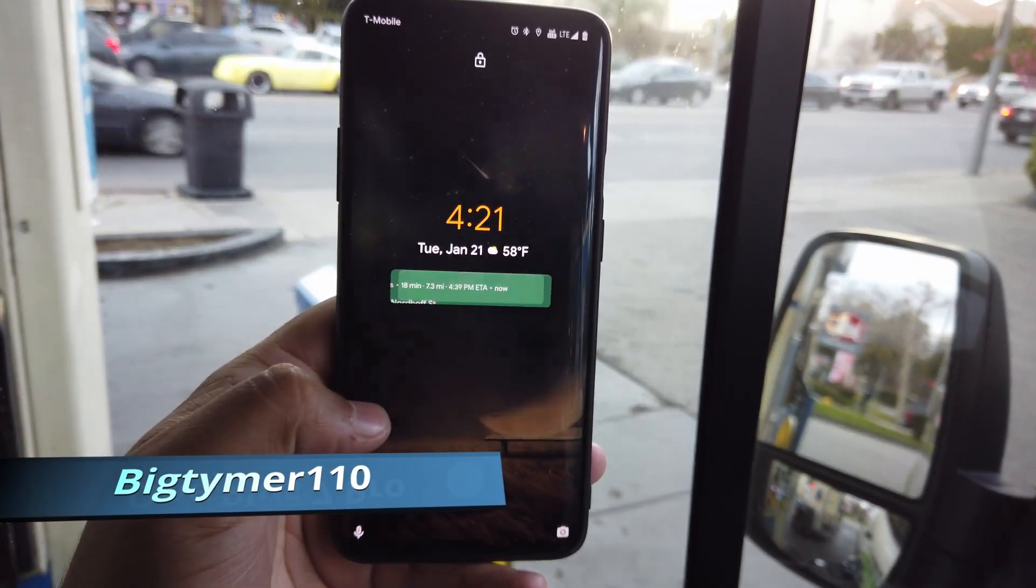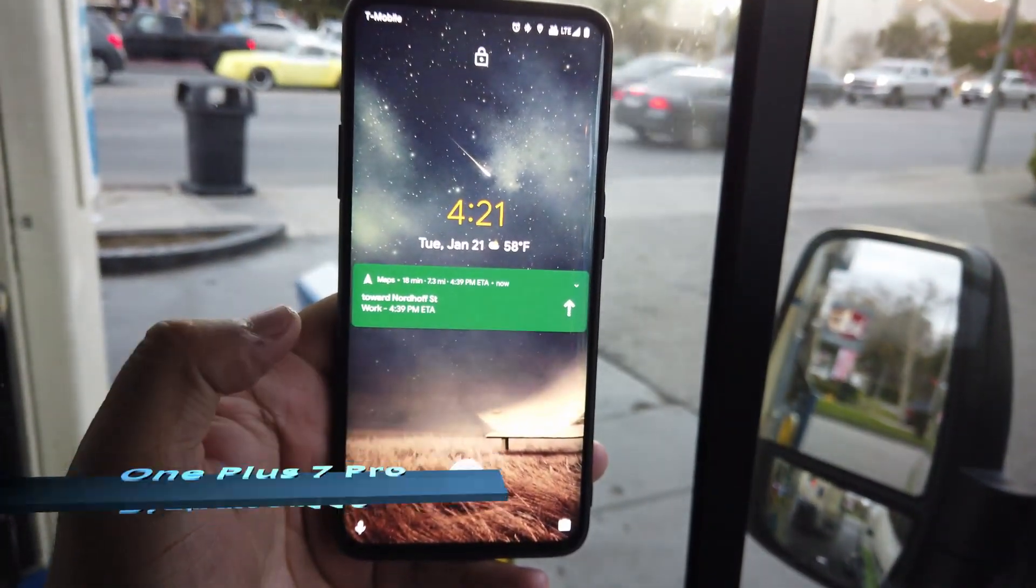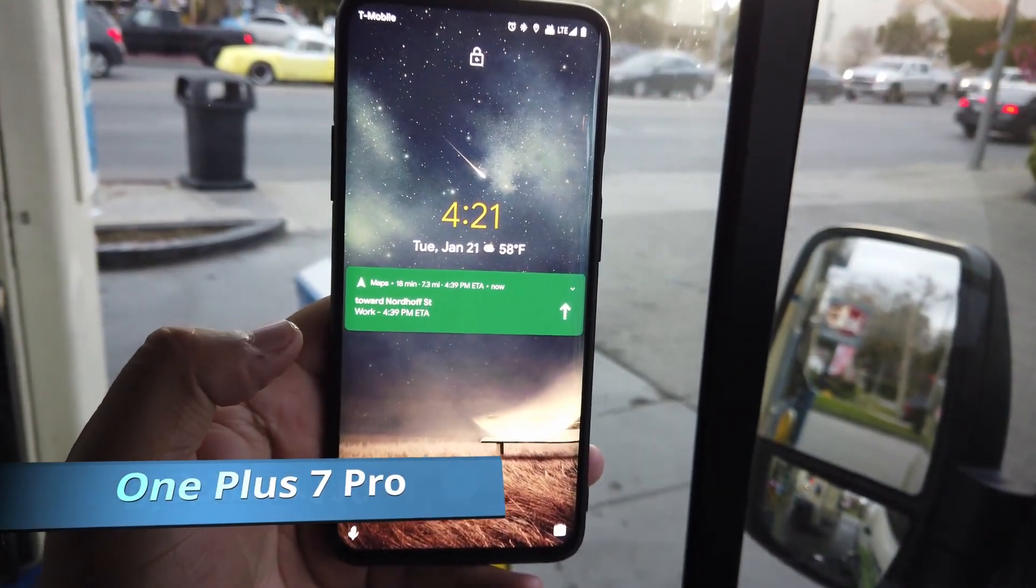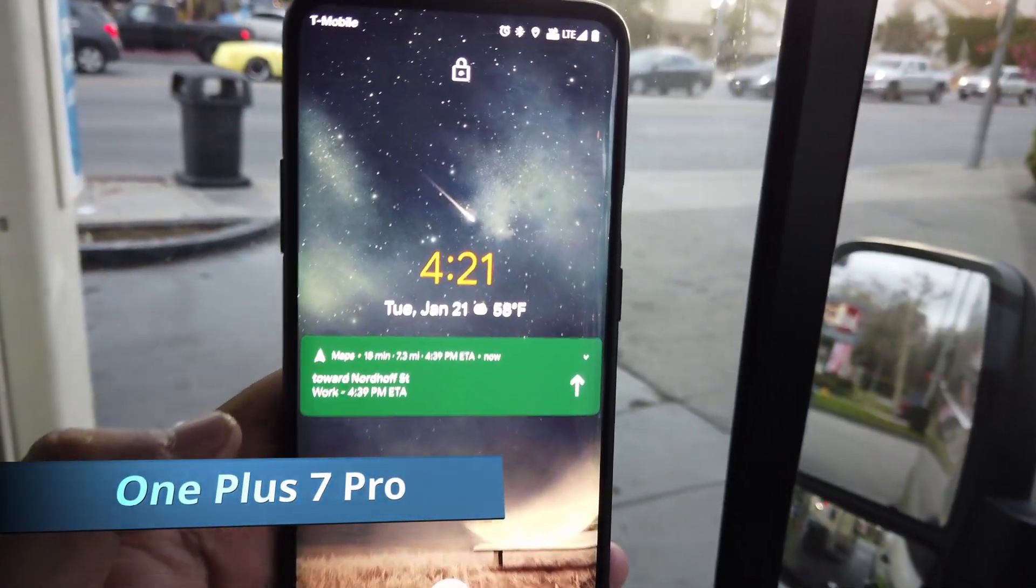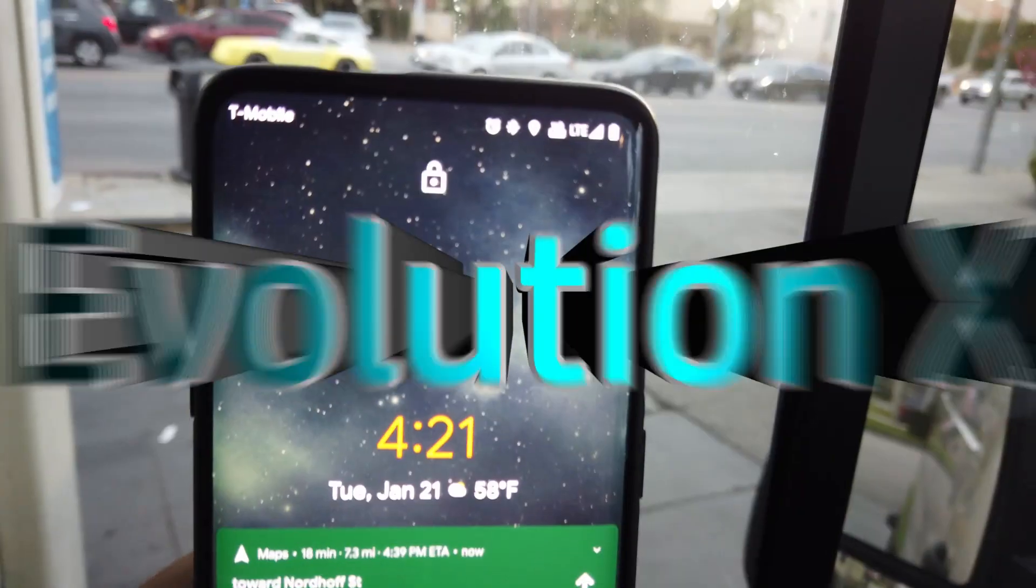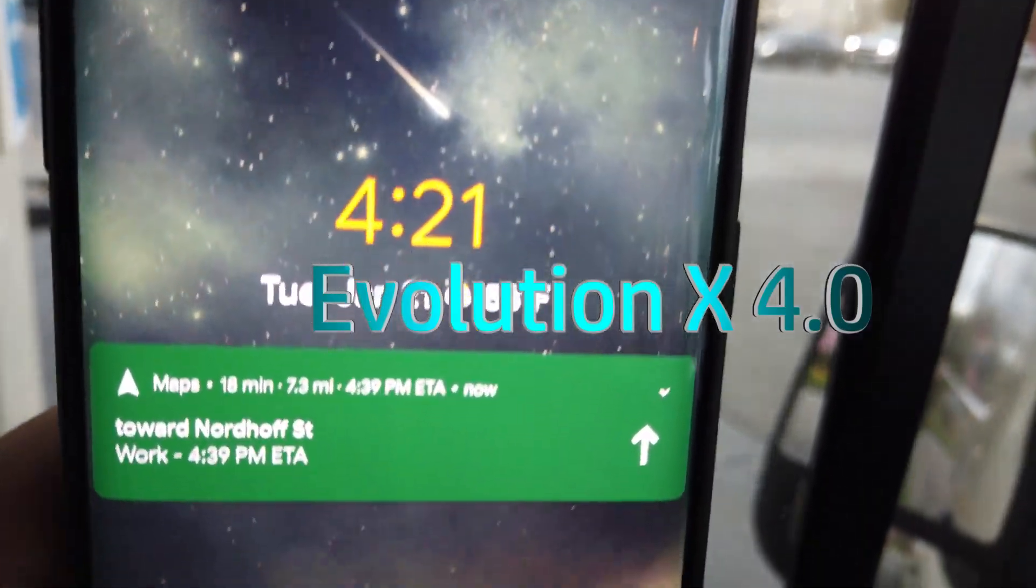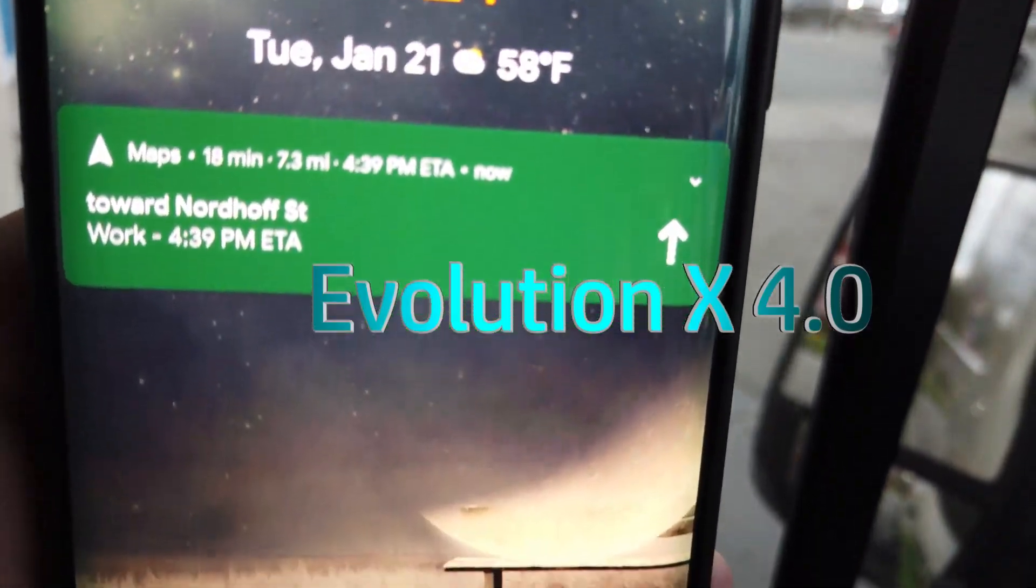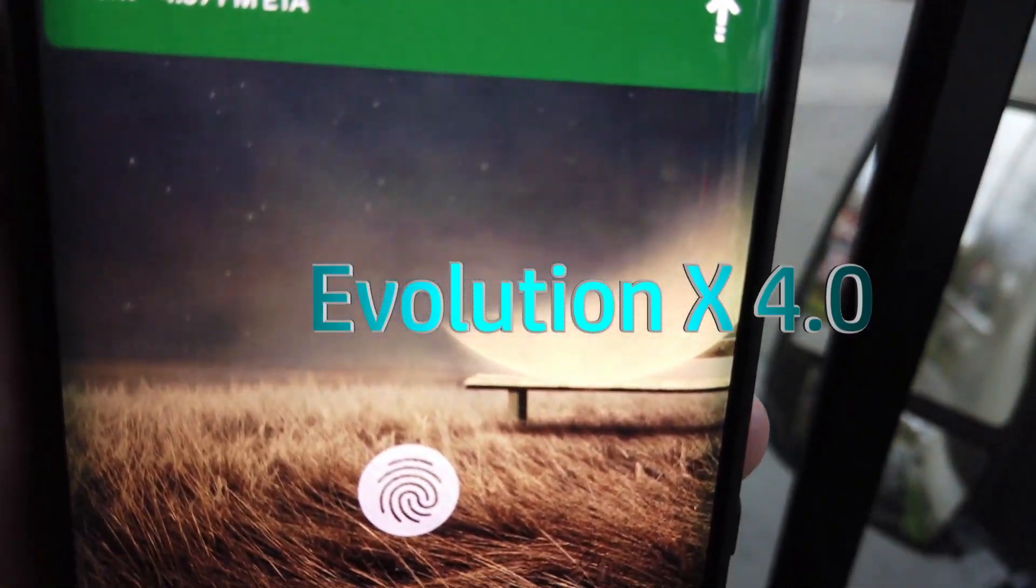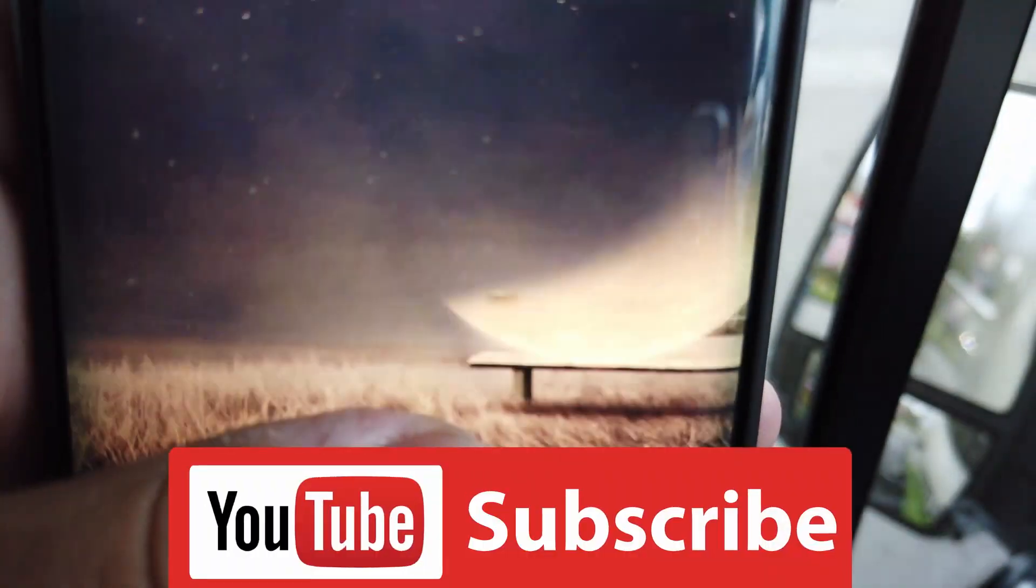What's going on guys, Big Time on 110, and today we have a ROM that at first glance I really thought it was another pixel ROM clone, but boy was I wrong. This ROM has many features and so far everything's working great.